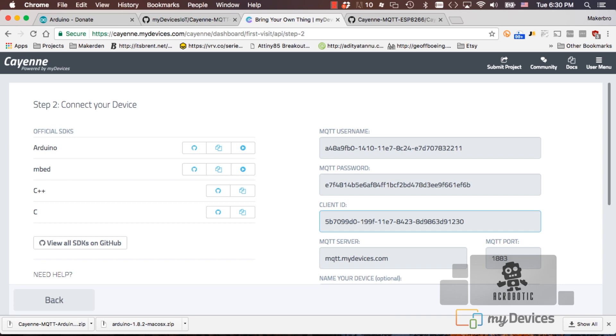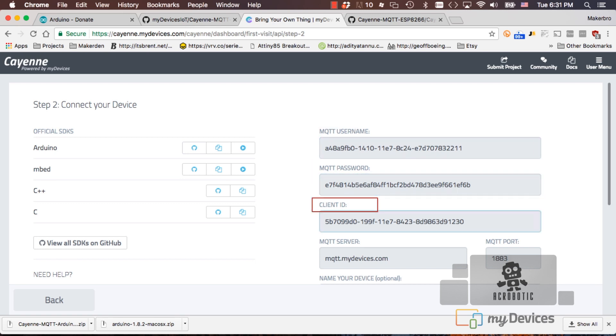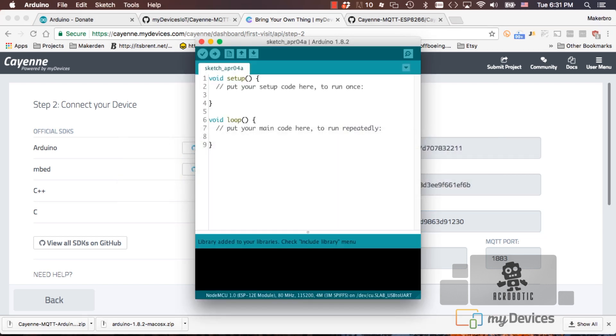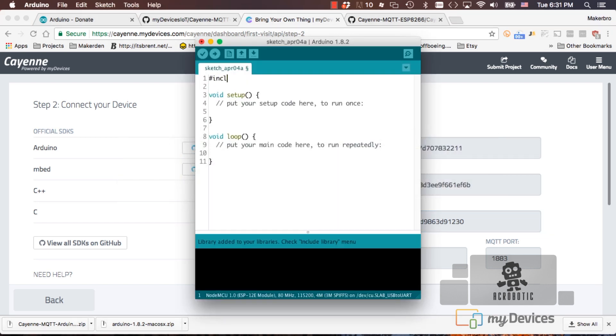We'll be presented with a few bits of information, but for our purposes, we're going to be using the MQTT username, the MQTT password and the client ID. We'll go back to the Arduino IDE and the first thing we'll do is include the library that we installed previously.